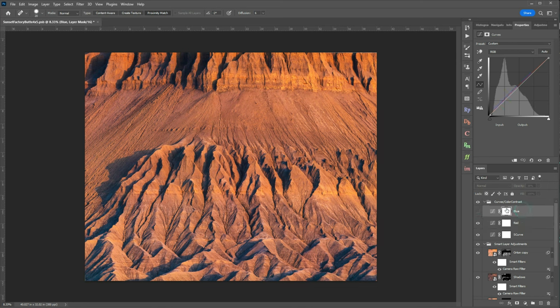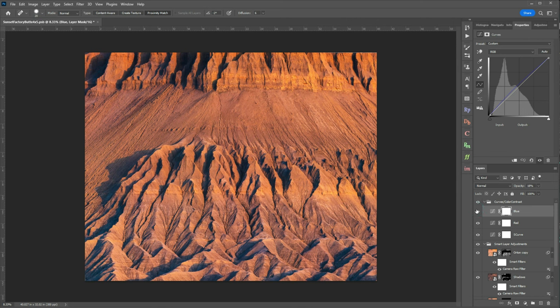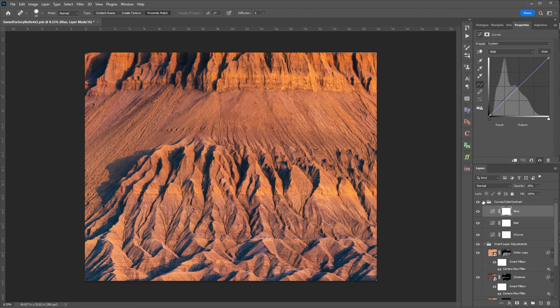For the blues I made an even more minor adjustment and this may be almost impossible to pick up on the screen but just a very minor curves adjustment to restore some of those blues.